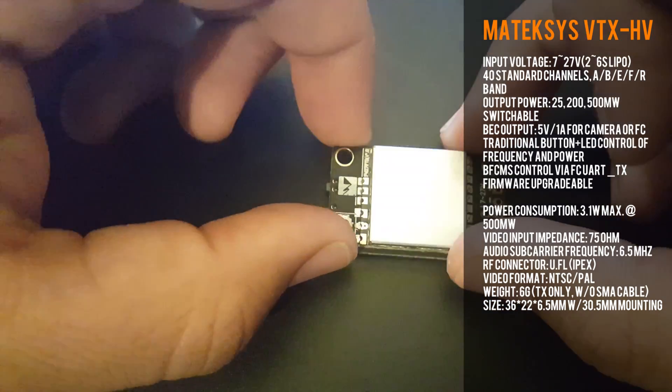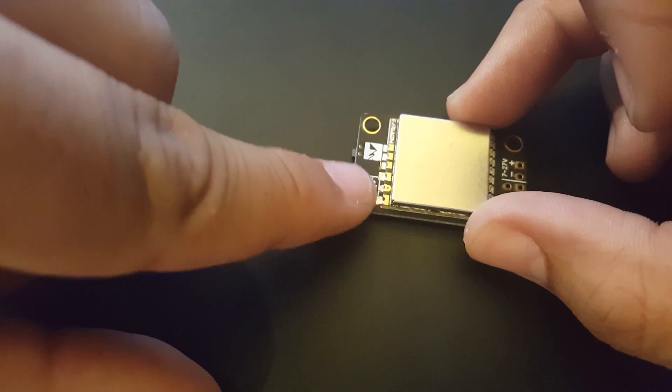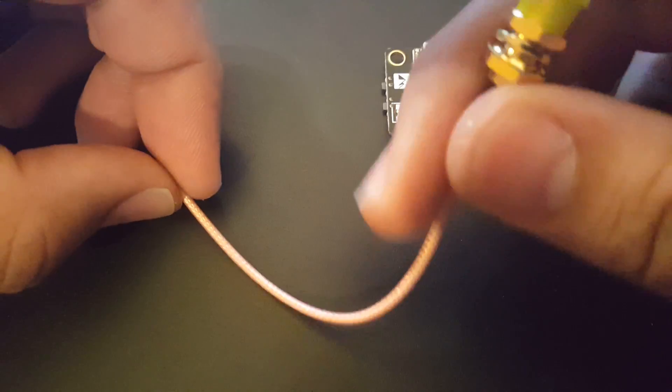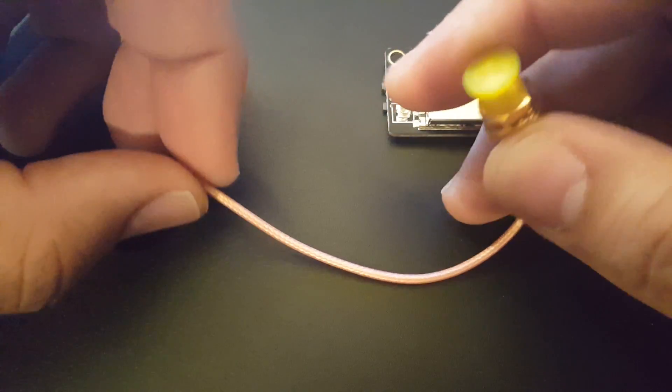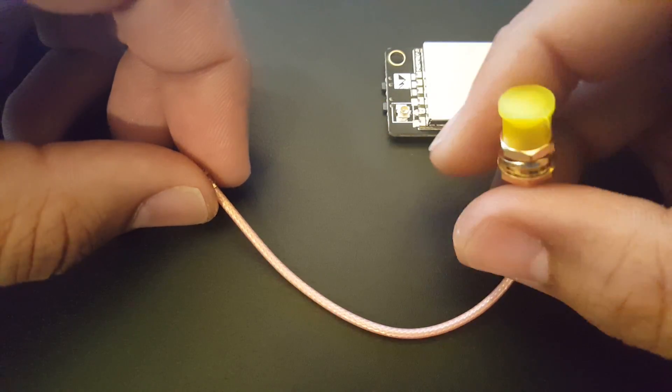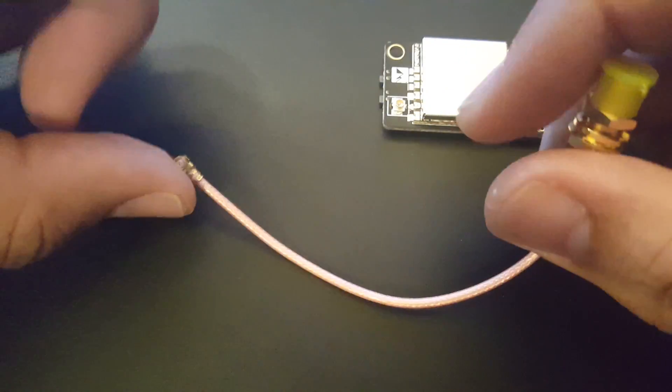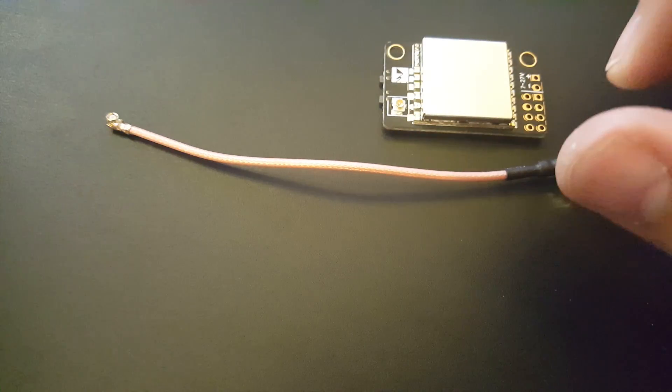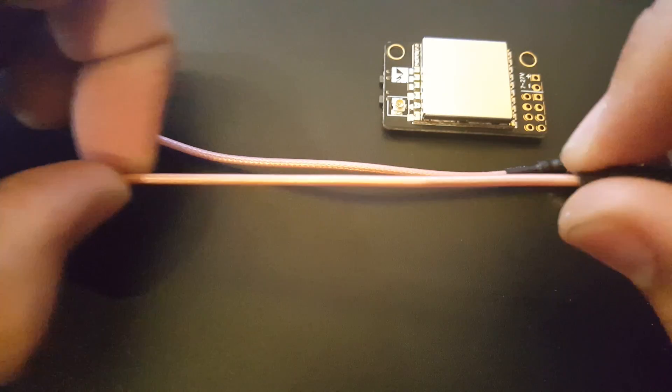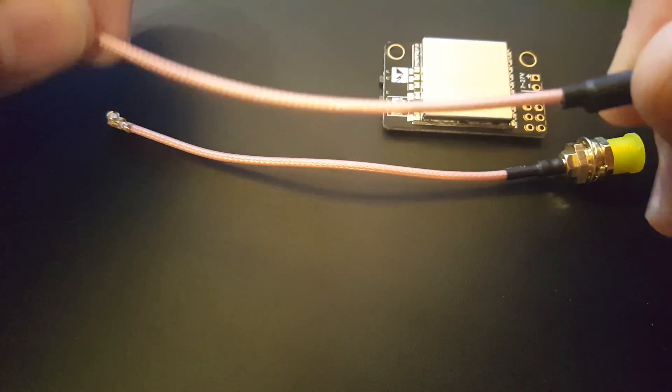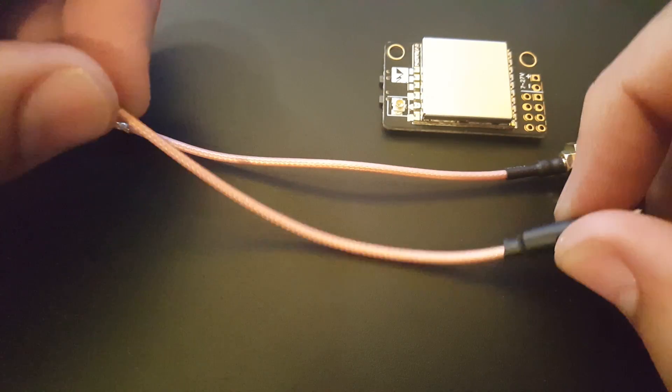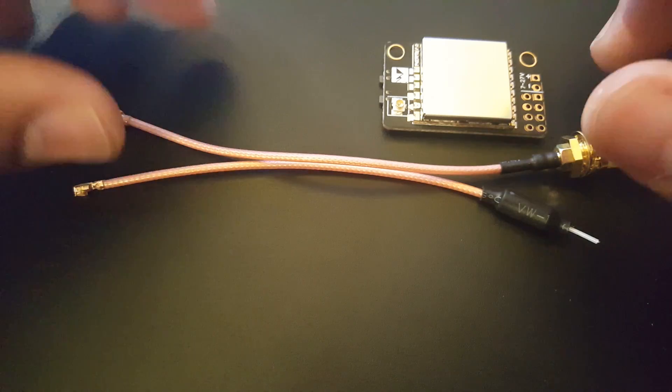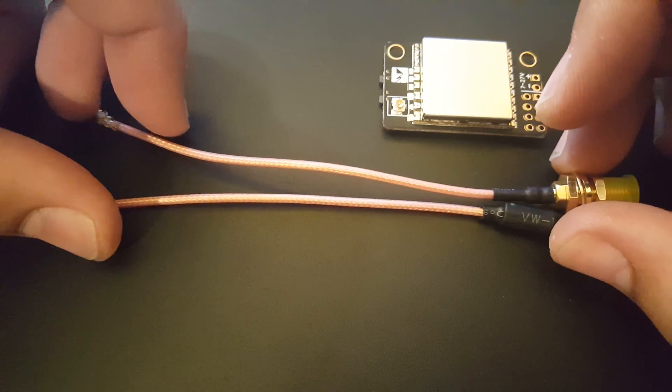Let's first see what it comes with. As you can see, it has an IPEX port here and they provide you with an IPEX to SMA adapter. So if you have RPSMA antennas, you will need an adapter. However, they also provide you with an IPEX to dipole antenna, which is awesome. This was very well thought out from them.